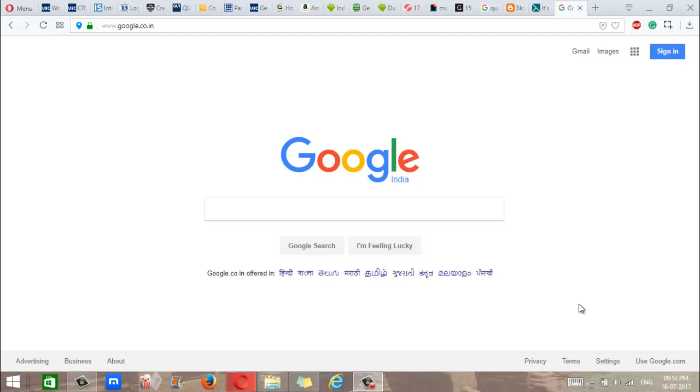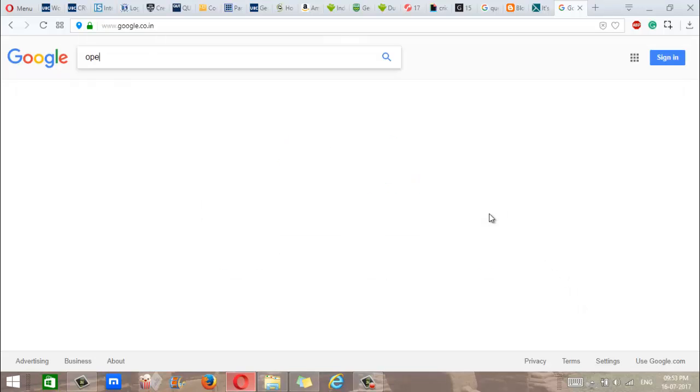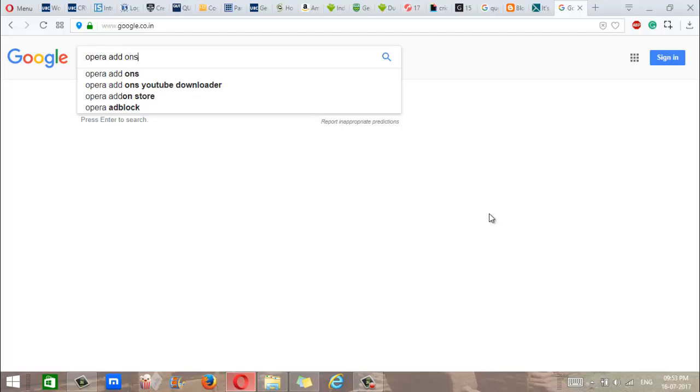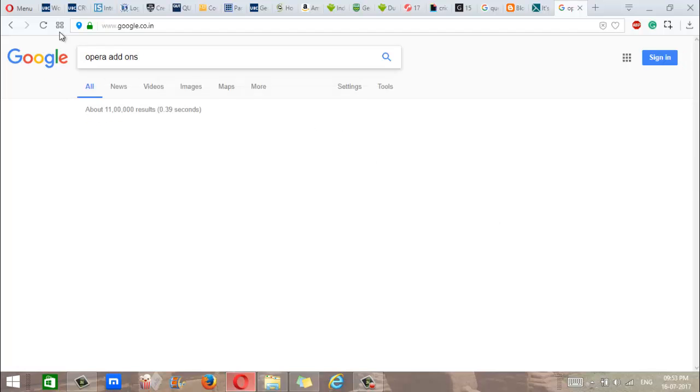So to download Chrome extensions to your Opera web browser, you look up Opera add-ons.